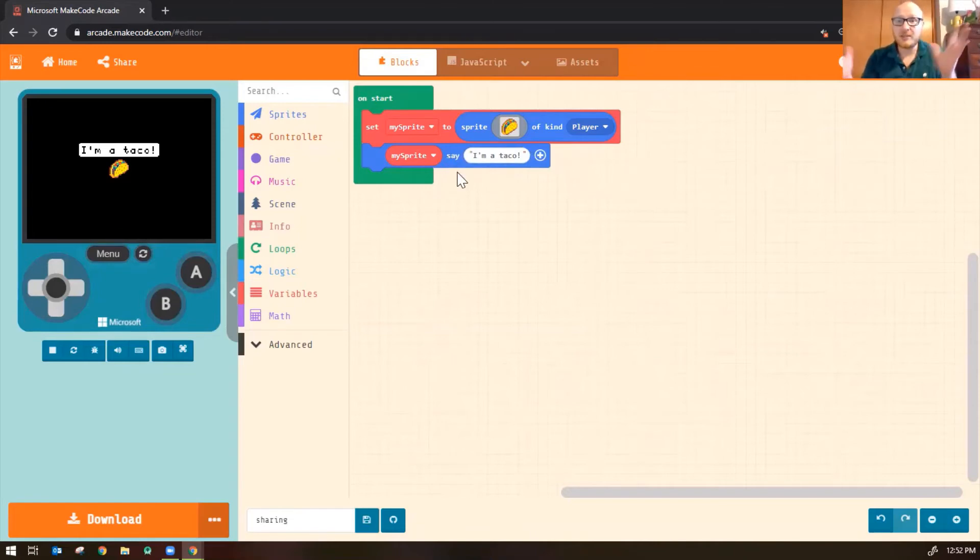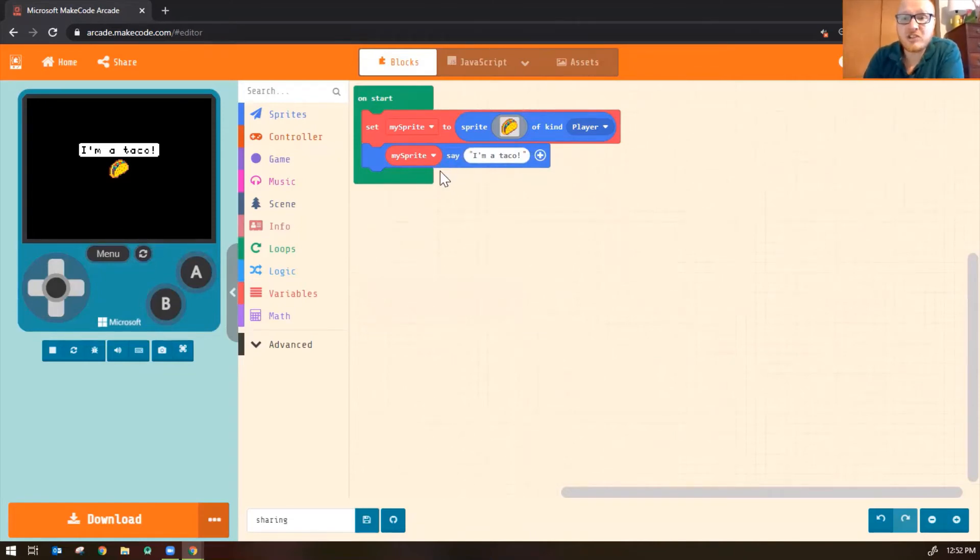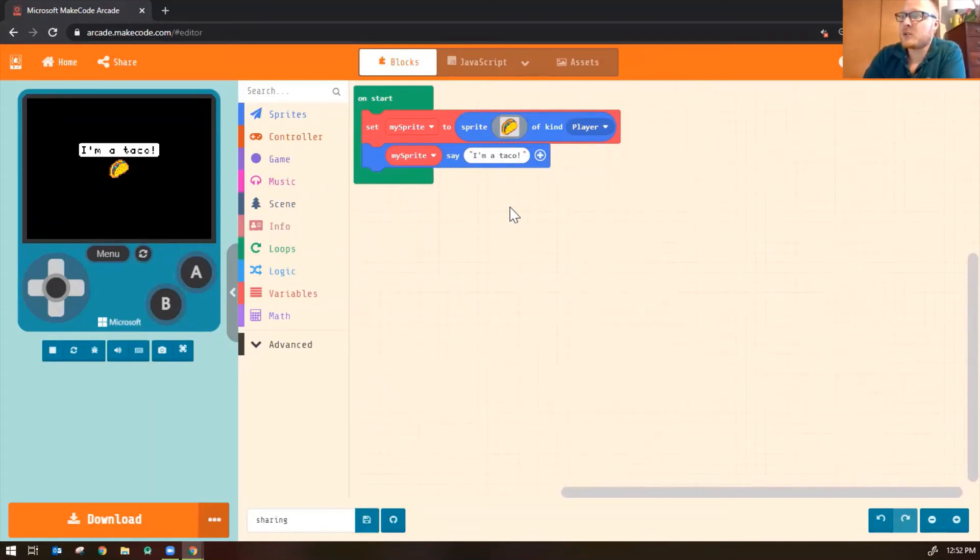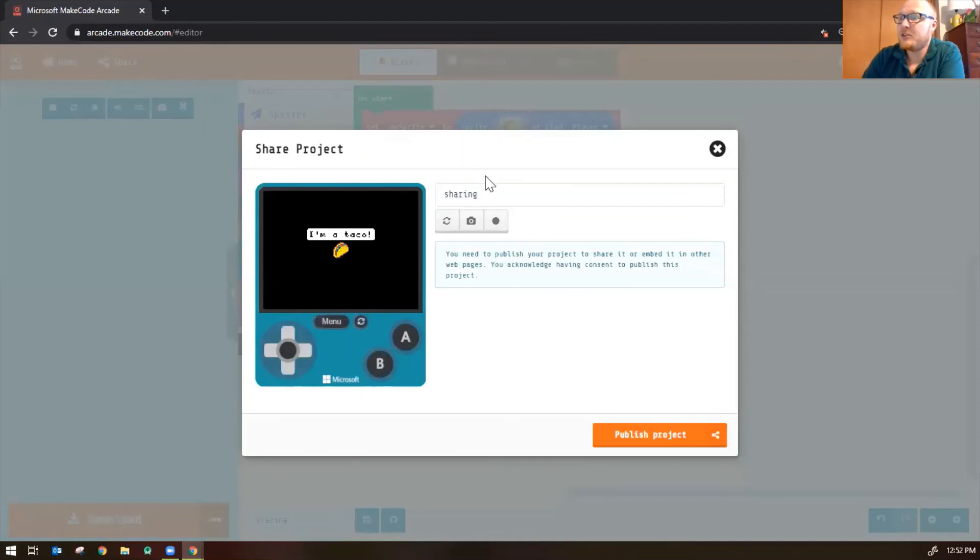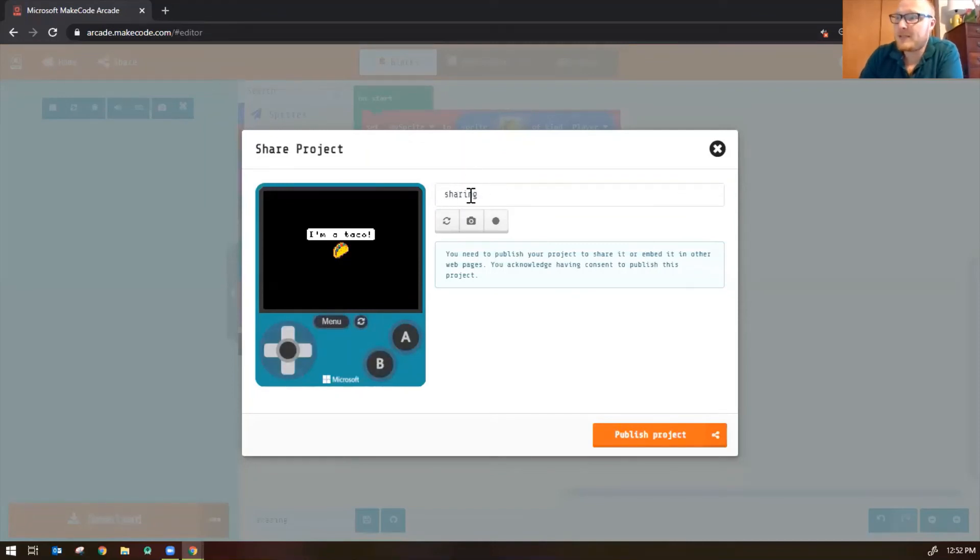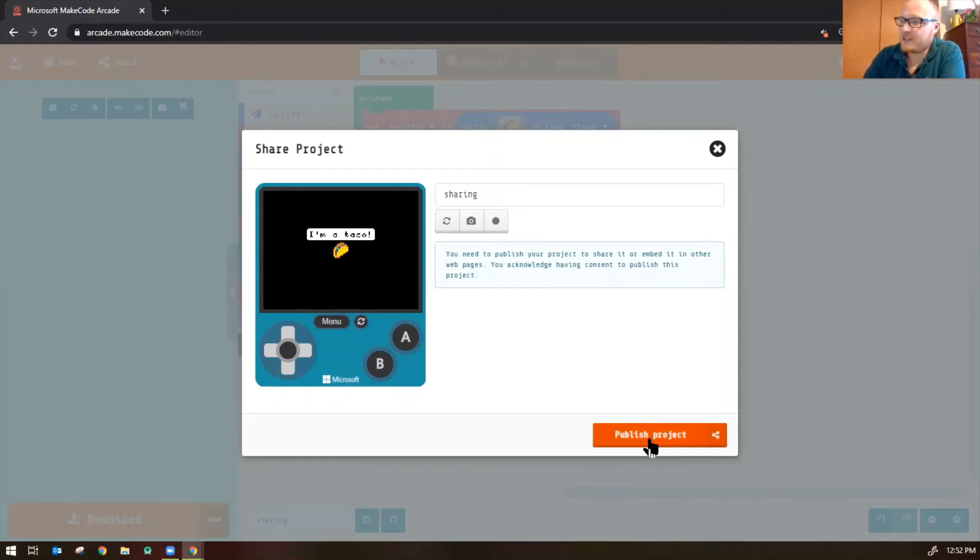All right. So that's all we need to make a simple app. So let's see how to share the app and upload it onto Canvas. When you're done and you want to share it, go ahead and go up to the upper left here and click the Share button. Now you can give your project a new name if you want to. I'm going to keep it the same, call it sharing. You're going to click on Publish Project.